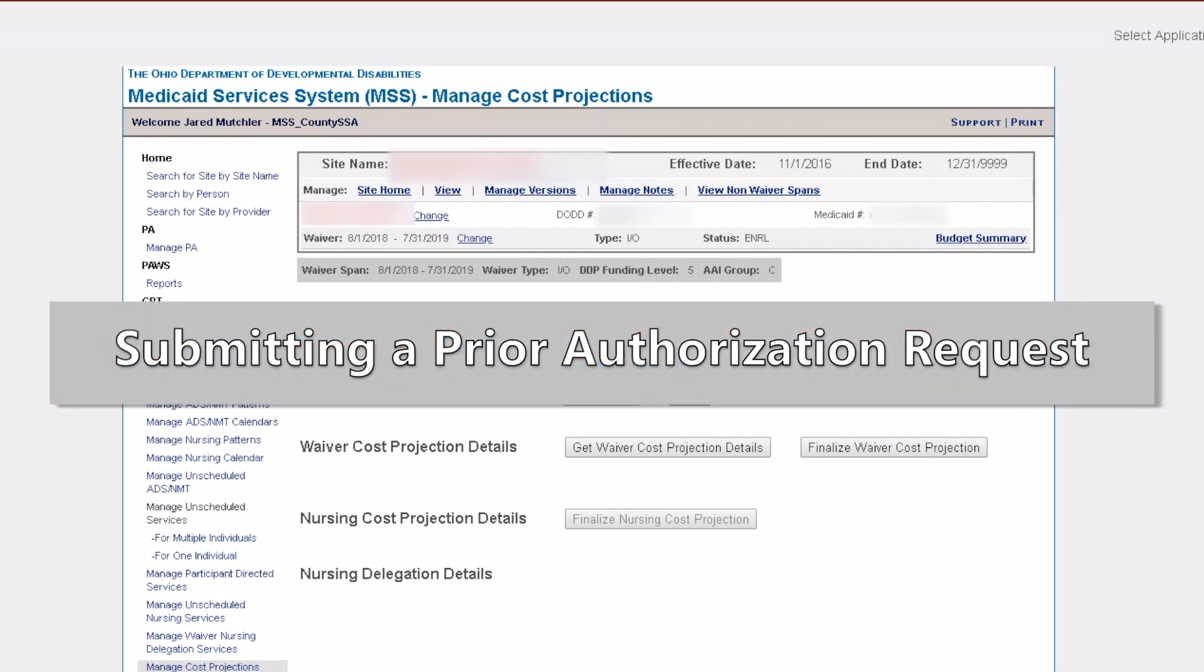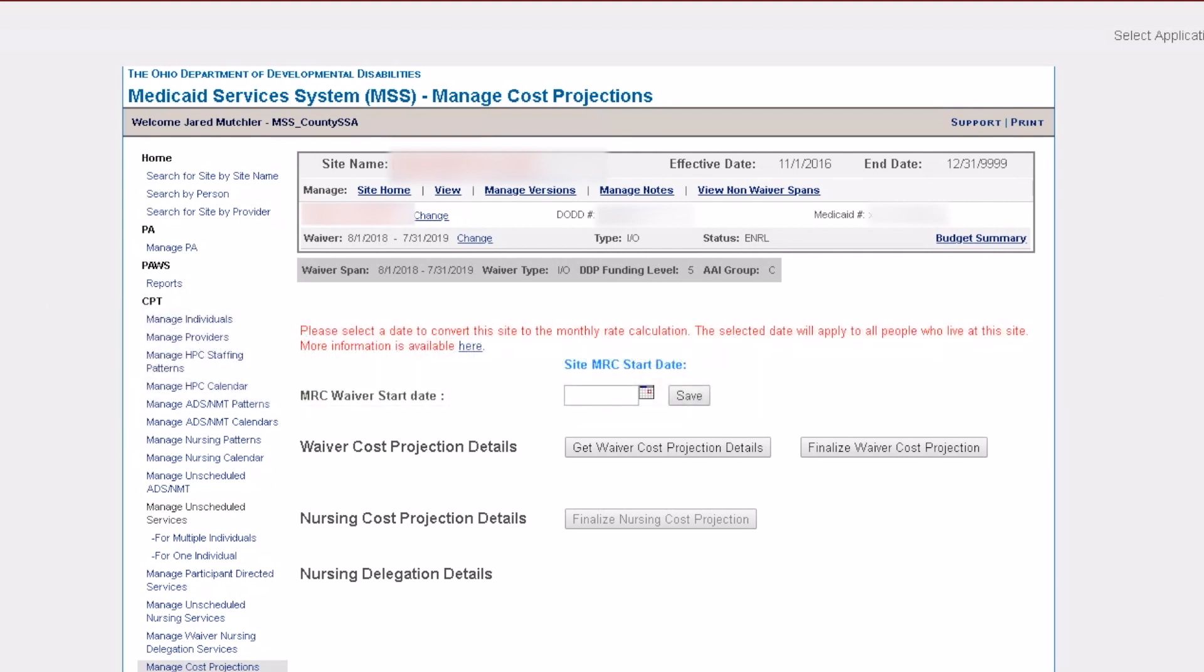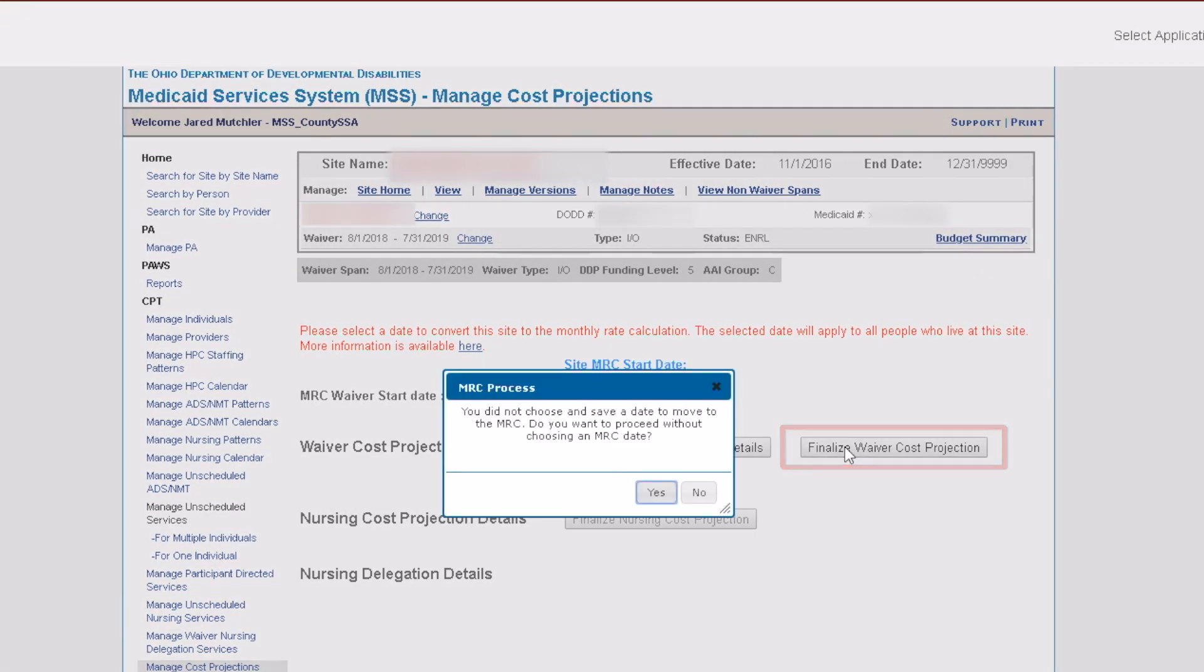Before you can submit a prior authorization, you need to finalize the cost projection. To do this, click Finalize Waiver Cost Projection, then click Yes.